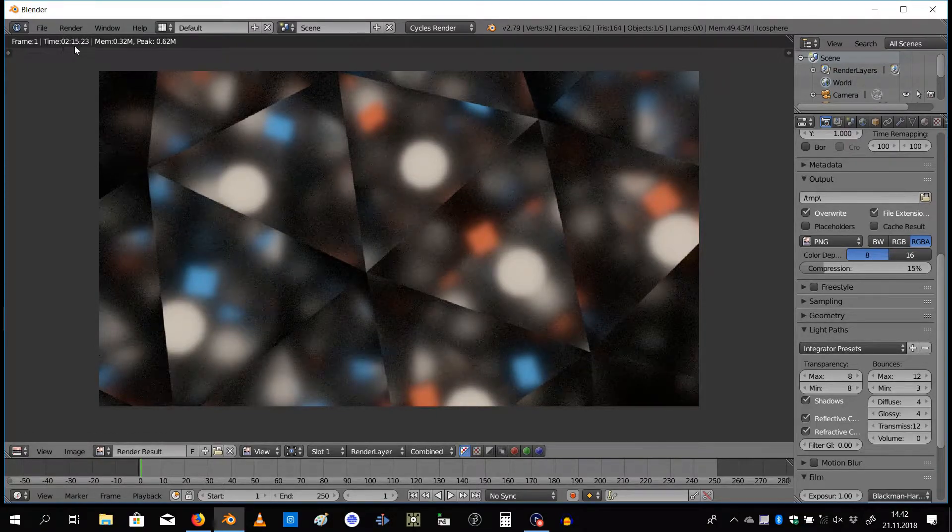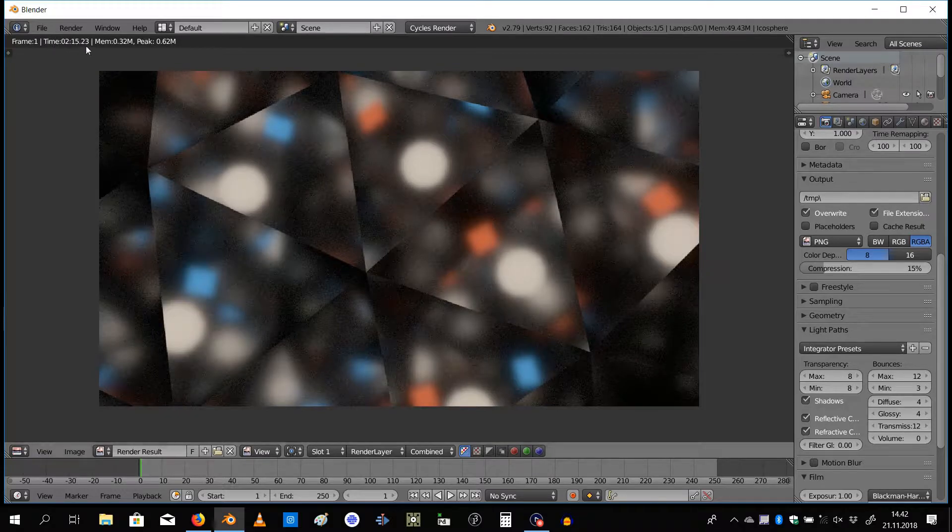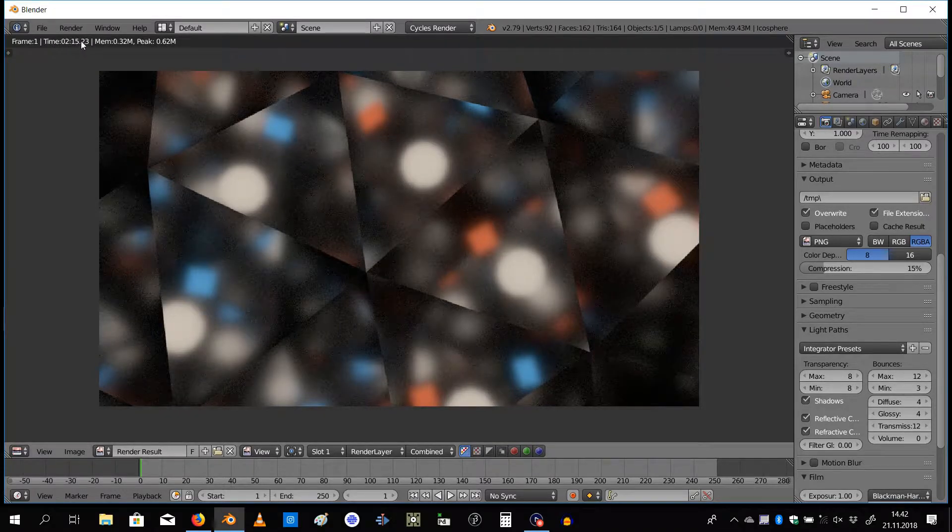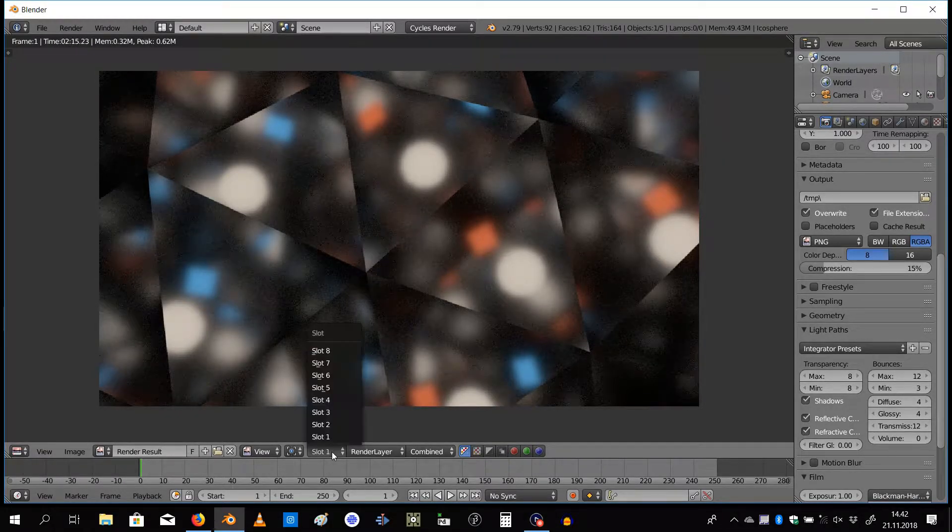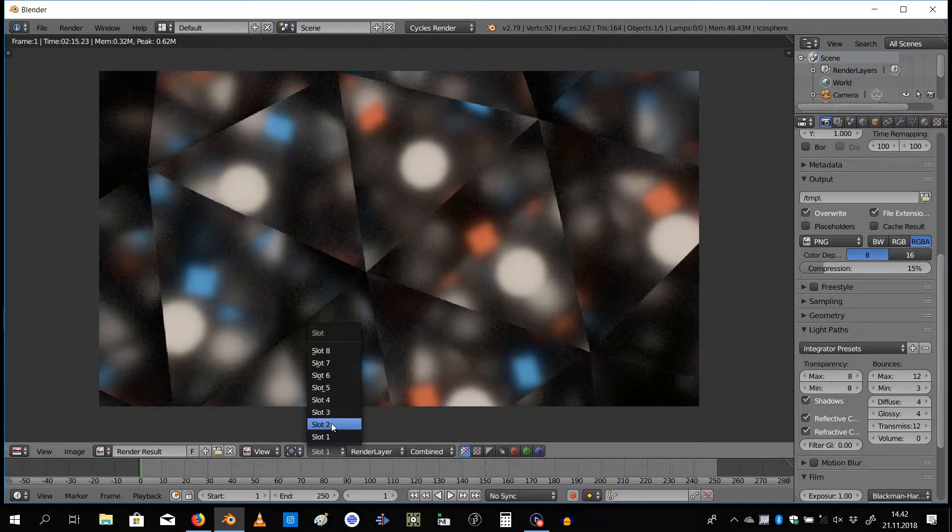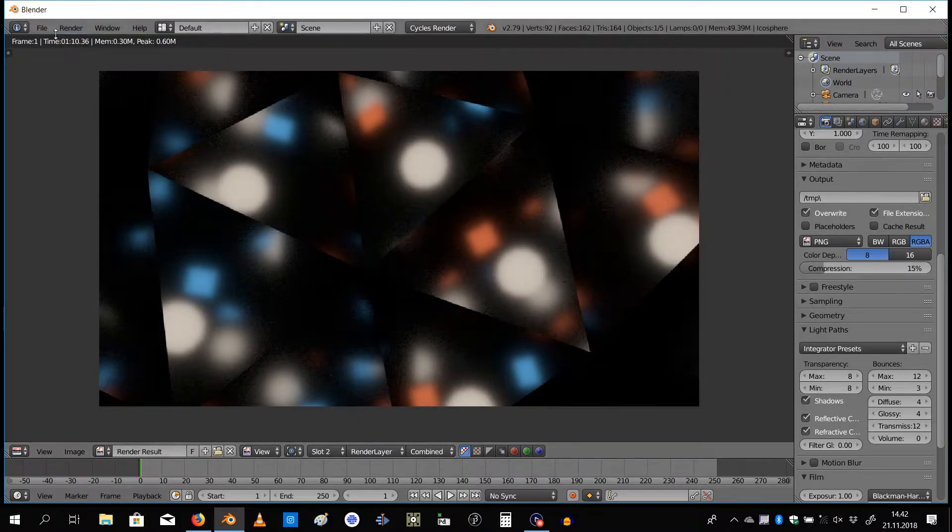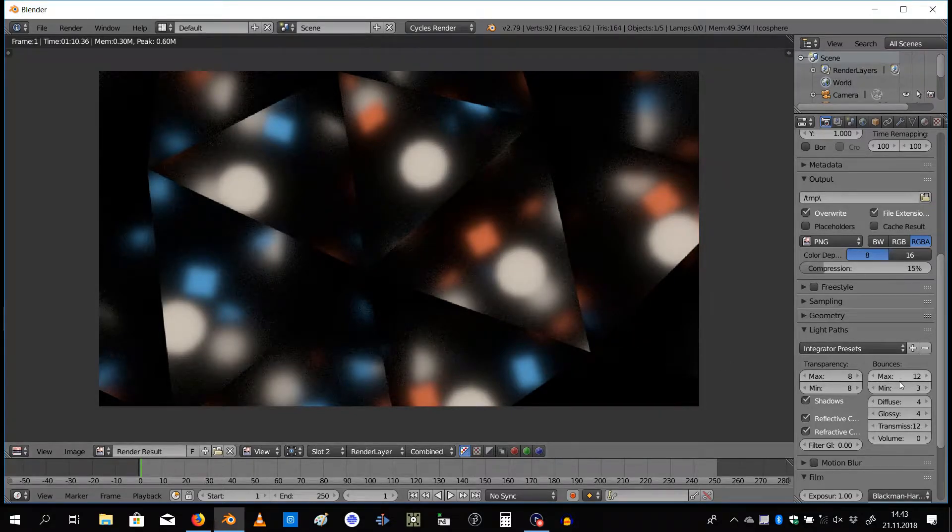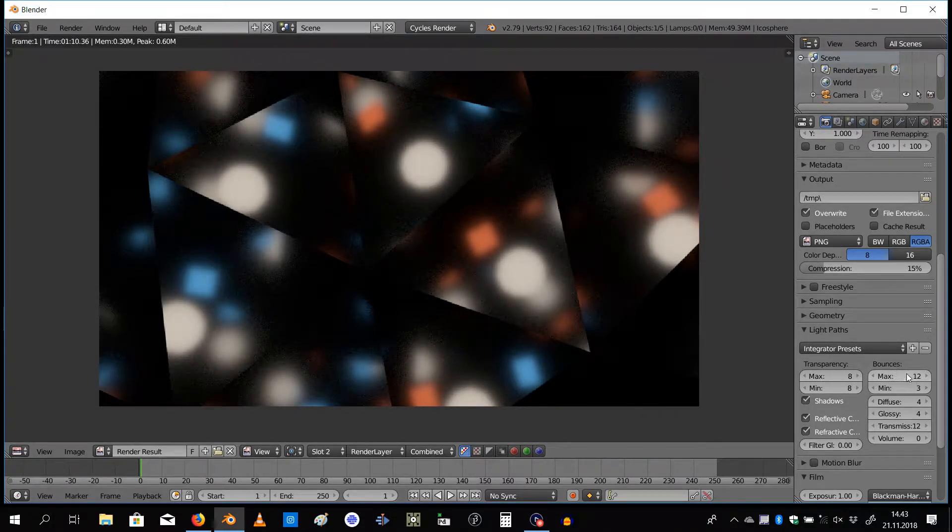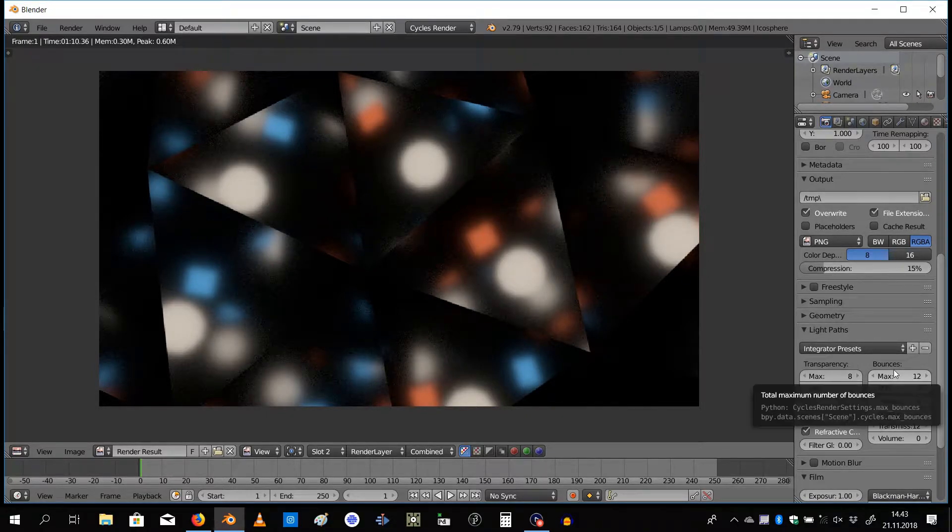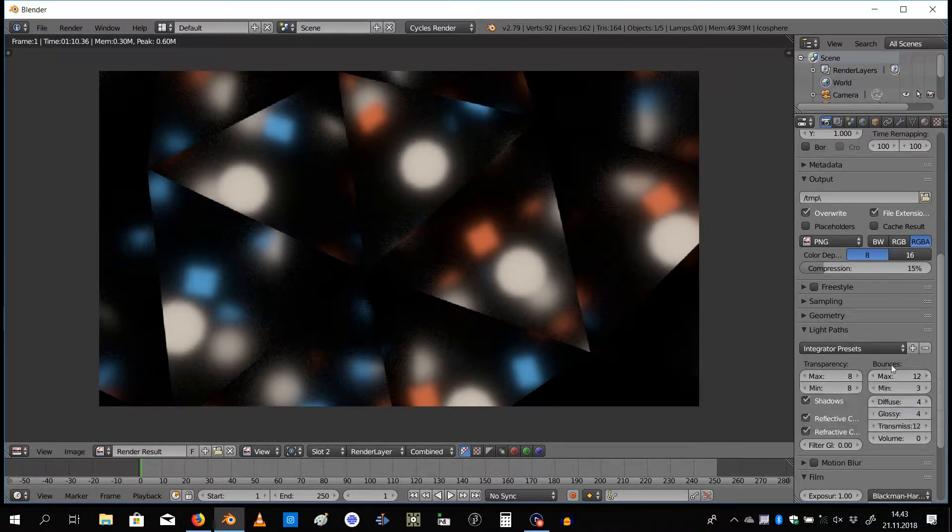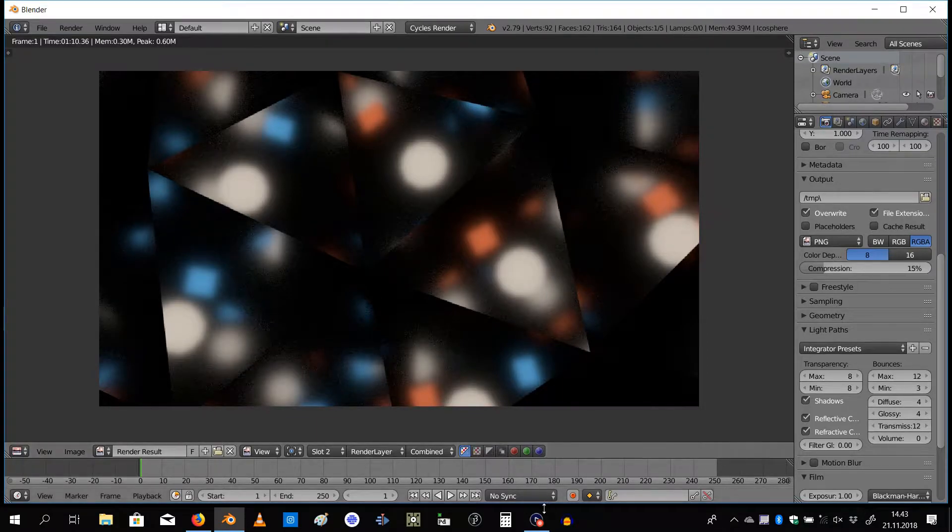So if you need to make a preview and you don't care about the reflections that much, you sort of have the idea, then you can save some time by using this. Over here you see it took 2 minutes 15 seconds. Going to slot 2, it took only 1 minute 10 seconds, so it's much faster. Light bounces maximum, if you change that, you can get faster renders.